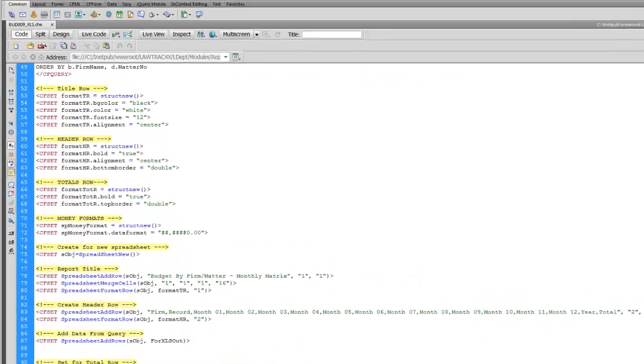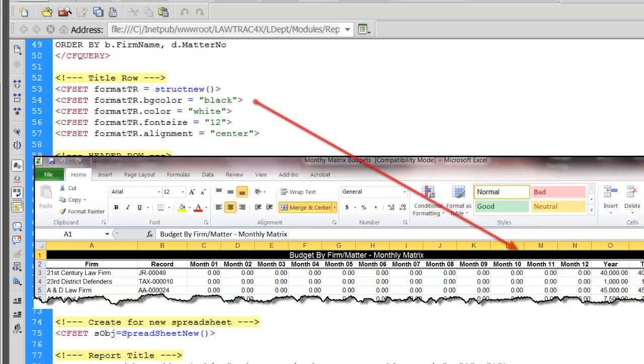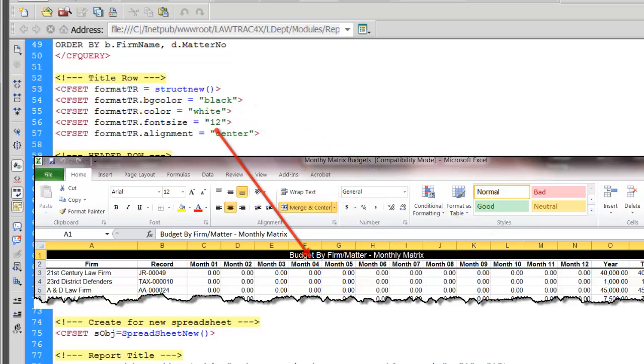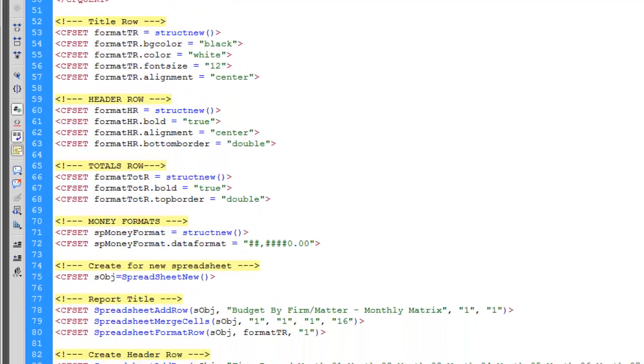Once we get that SQL statement the way we want, we can actually start writing some structures that will give commands to the spreadsheet. Our first command is going to be for that top header row. It's going to merge the cells, put in the black background, white text, all that good stuff.